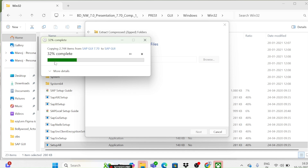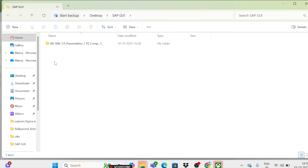Some students and working professionals have a doubt: can I practice SAP without a server? No, you can't practice without a server — you have to take it on rent. But the GUI is also mandatory; without the GUI you also can't use the server, so both are important. The GUI is available free of cost from the SAP website if you have an S-user ID and download access. Otherwise you can simply download it from my video. This applies to any SAP GUI version — 760, 740, 800, 770.